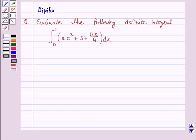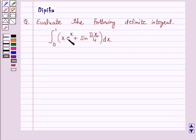Hello and welcome to the session. I am Deepika here. Let's discuss a question which says: Evaluate the following definite integral — integral from 0 to 1 of x into e raised to power x plus sin(πx/4) dx. In this question we will use the second fundamental theorem of integral calculus. Let's start the solution.